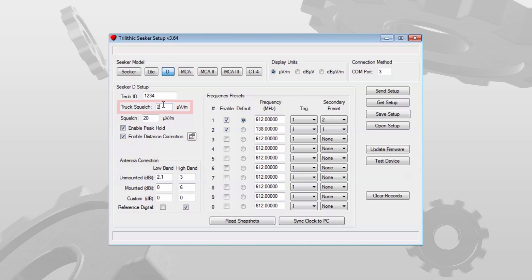Truck squelch. This field is used to block readings at or below the value you specify. For the initial configuration, we recommend you set this to 2.